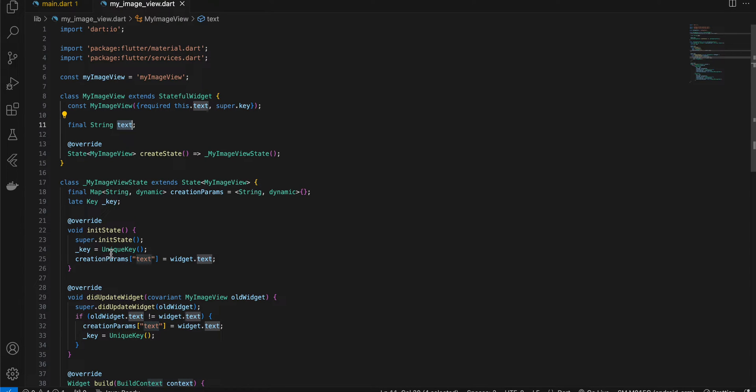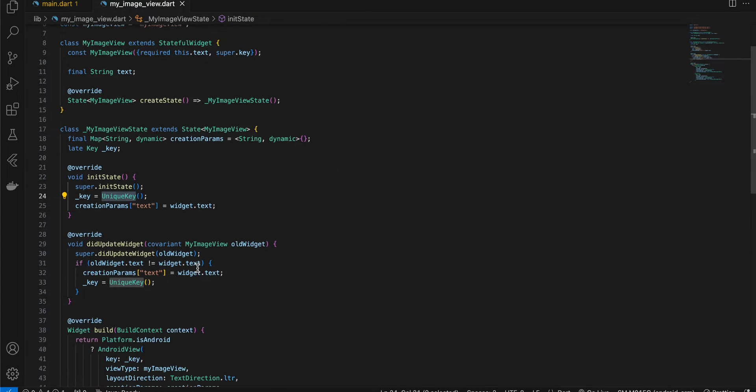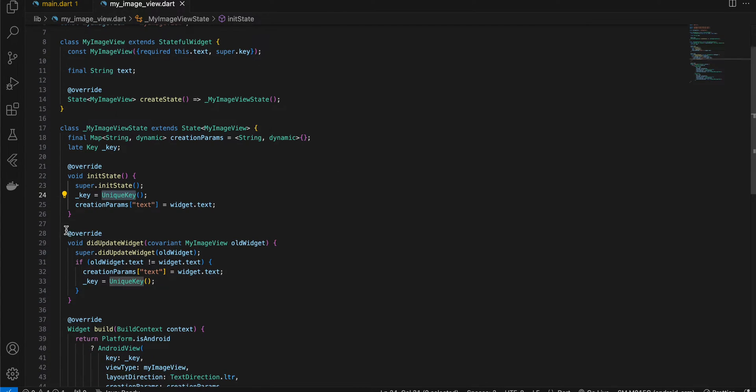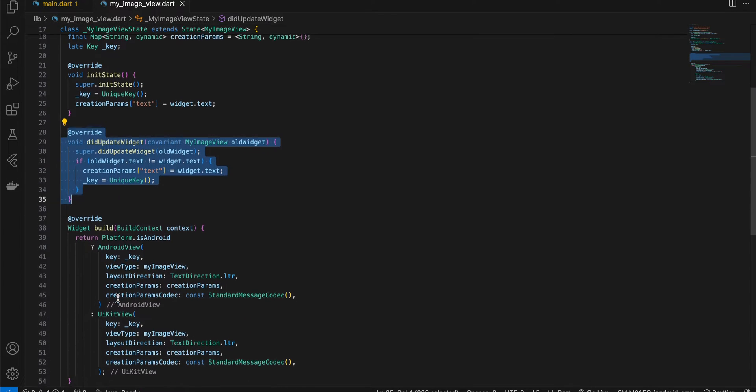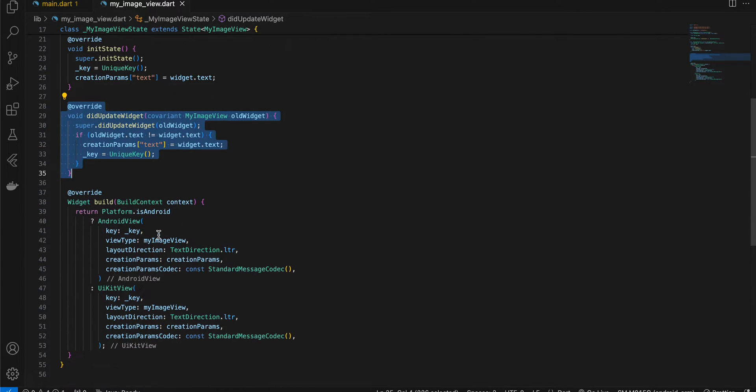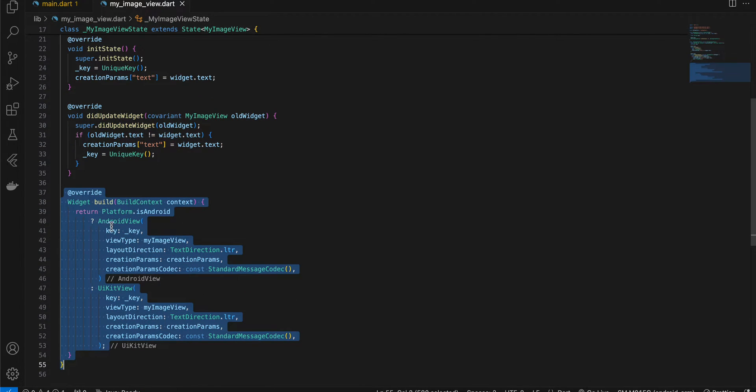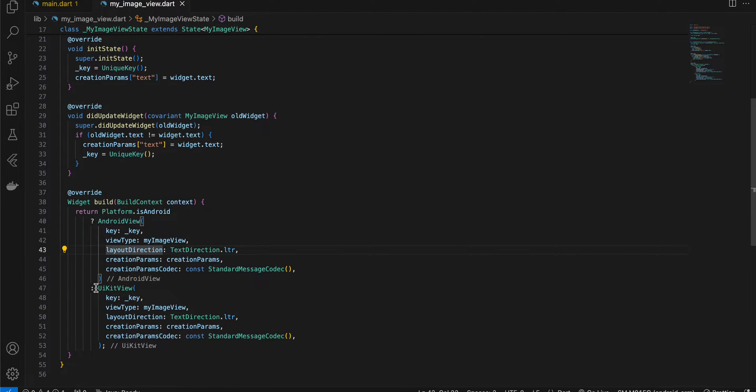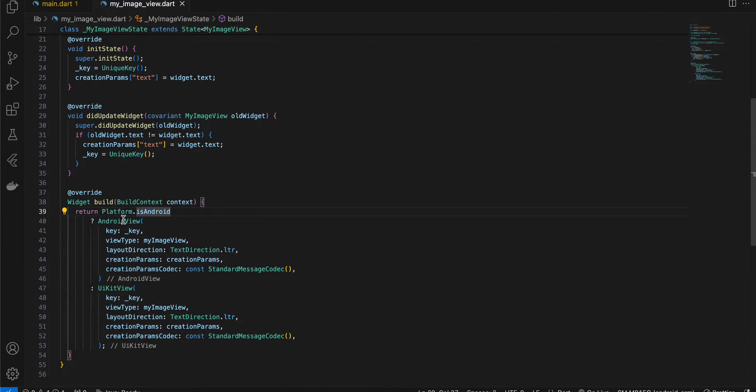I have added this unique key thing because every time we get a new text or URI, we want to update this widget. That's what this code does. Here you can see this is boilerplate code for displaying an Android view or a UI kit view. iOS won't work, for iOS you will have to watch my other video using Vision framework. This is only for Android view.